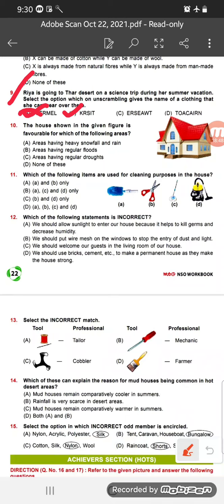Question 10: The house shown in the figure is favorable for which of the following areas? Option A says areas having snowfall and rain; option B says areas having regular floods. The house shown has sloping roofs — in heavy rainfall and snowfall areas we see sloping roofs because snow and rain easily slide away. So option A is the correct answer.